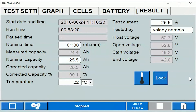Let's go over what each of these fields means. When you do the discharge test, the sequence in which the test is started is: you make all the connections with the charger connected to the battery bank, then you turn off the charger, and then you start the test.